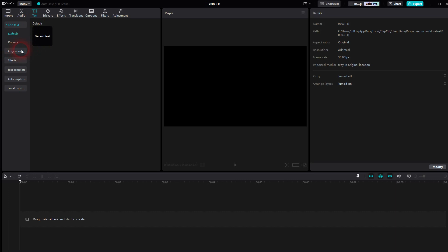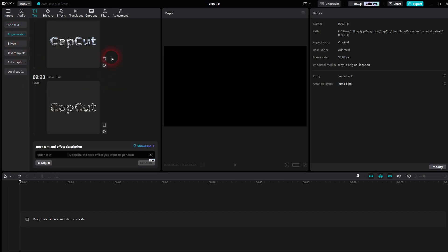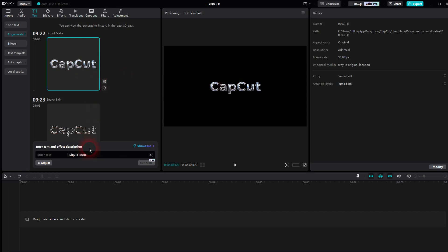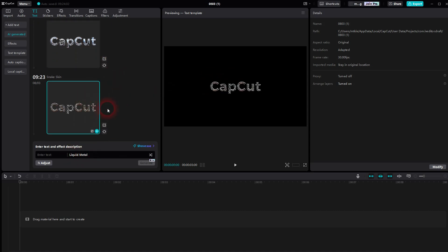I've already created a couple here just to try that out, and if you click on edit you can see what prompt I've used. So here I've used liquid metal, here snake skin.